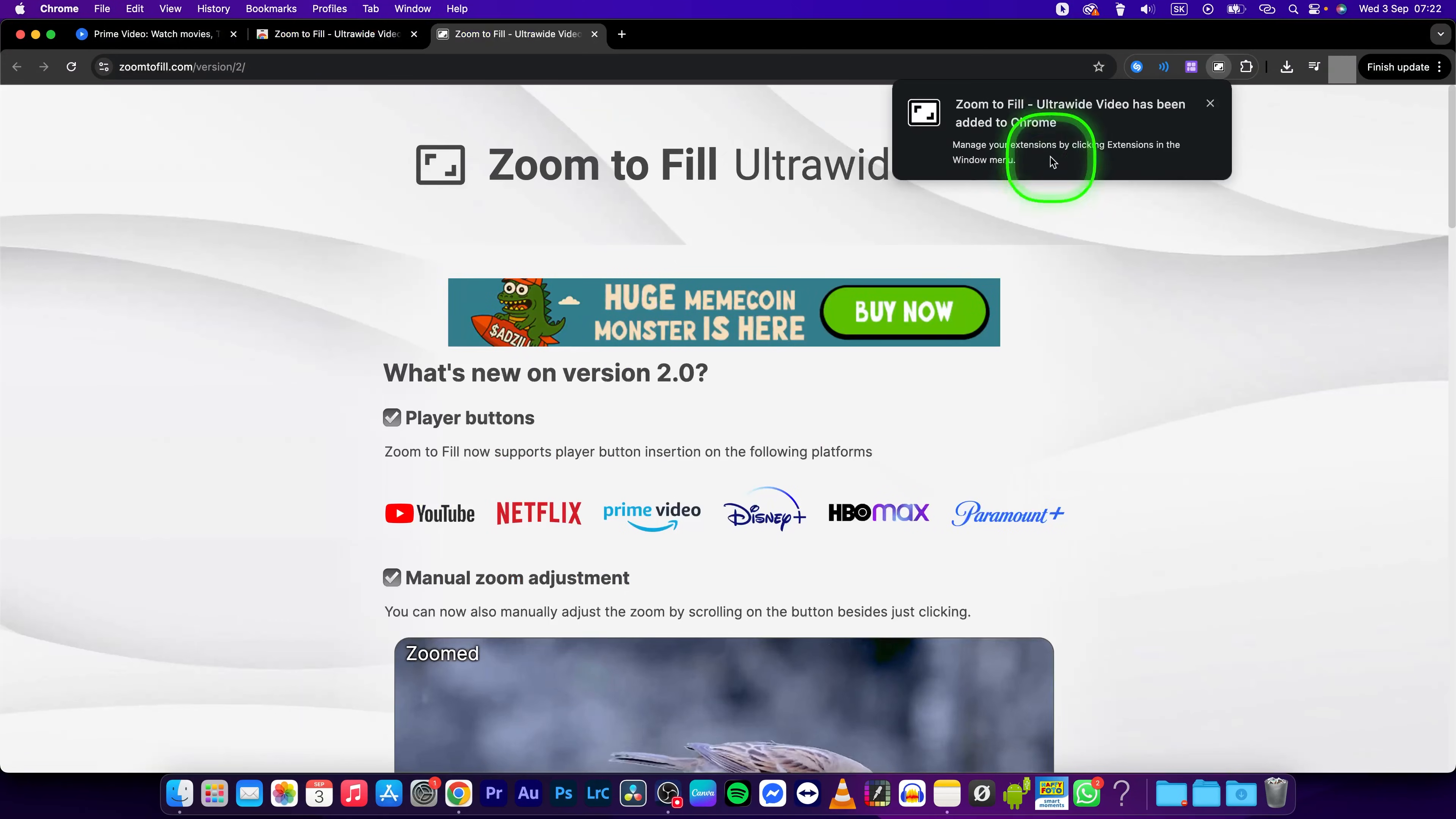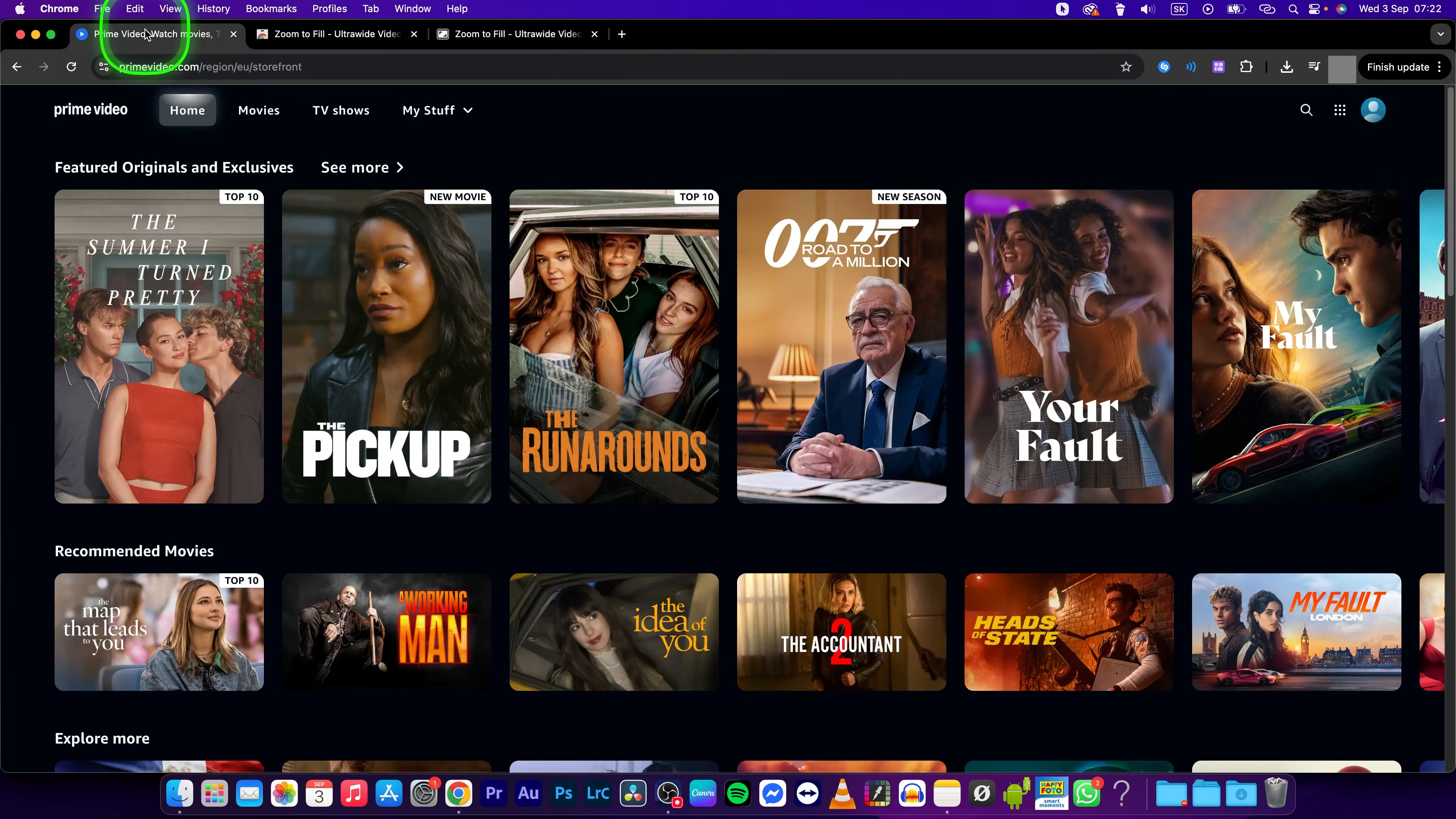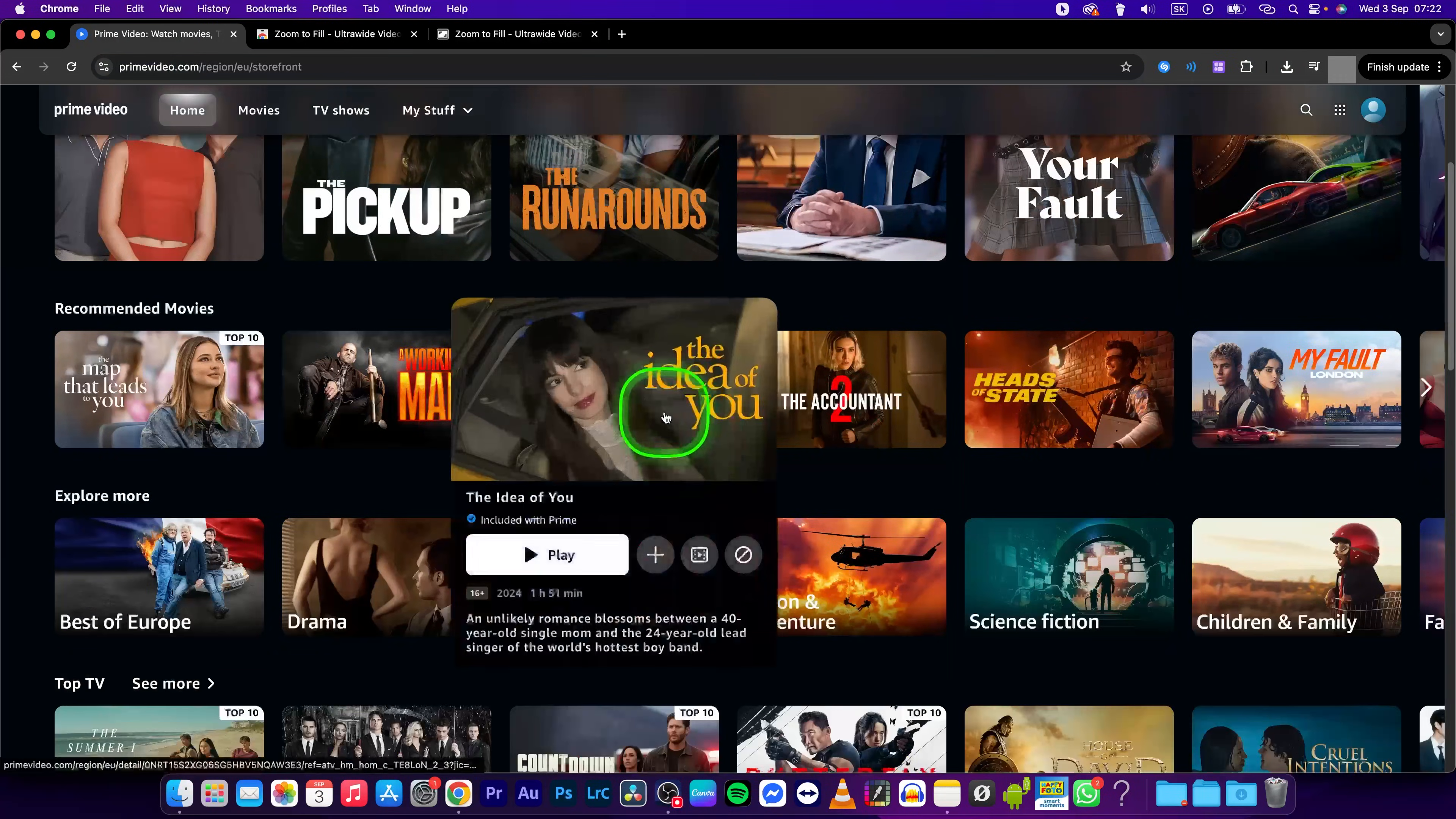As you can see, zoom to fill ultrawide video has been added to chrome. Now go back to Prime Video and go to a video that you want to watch.